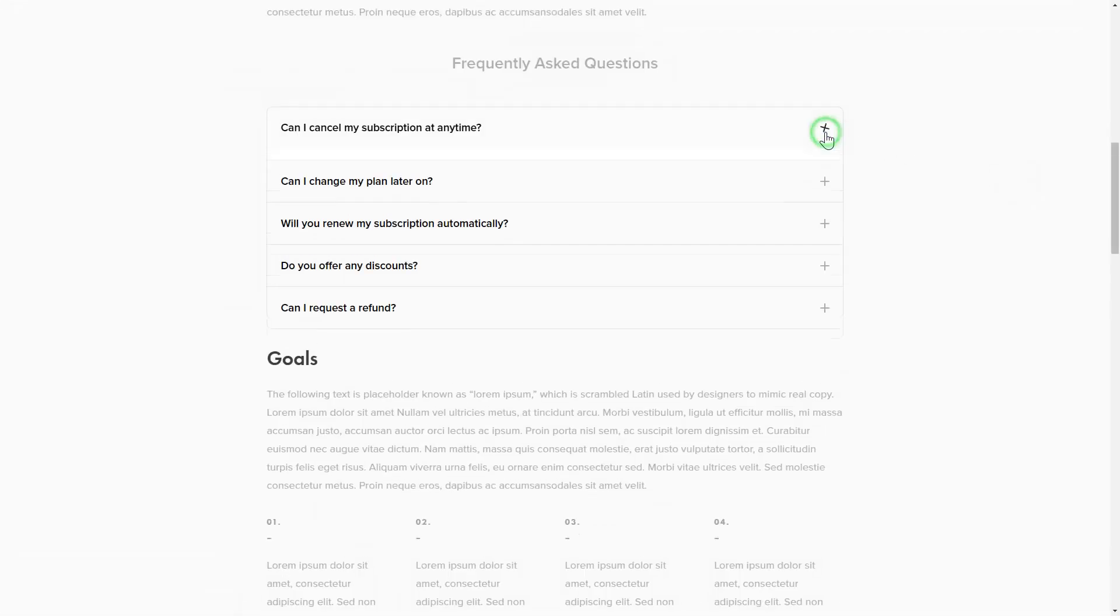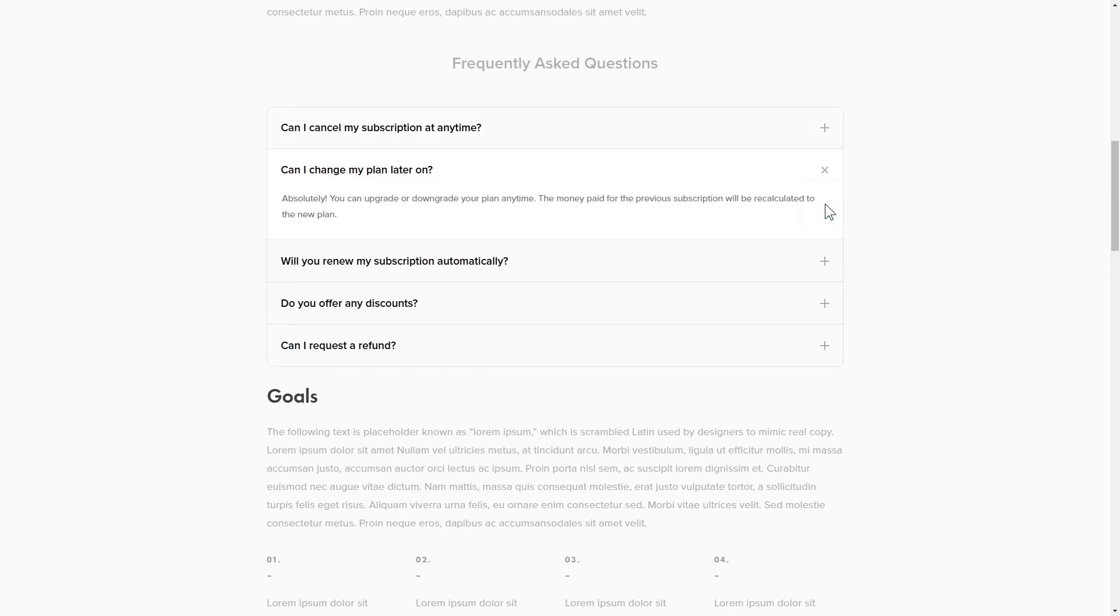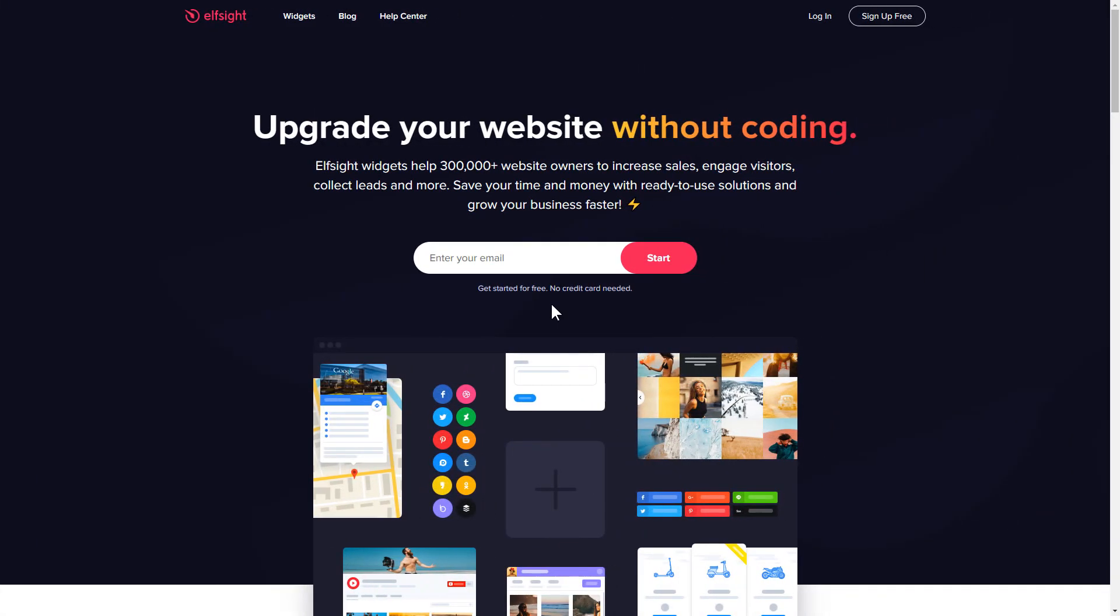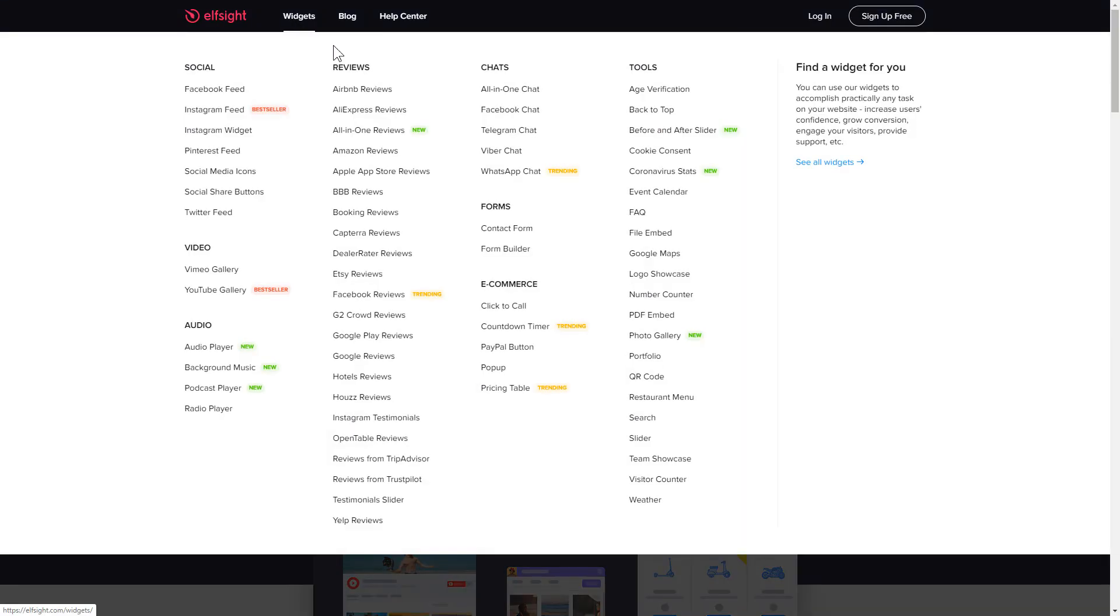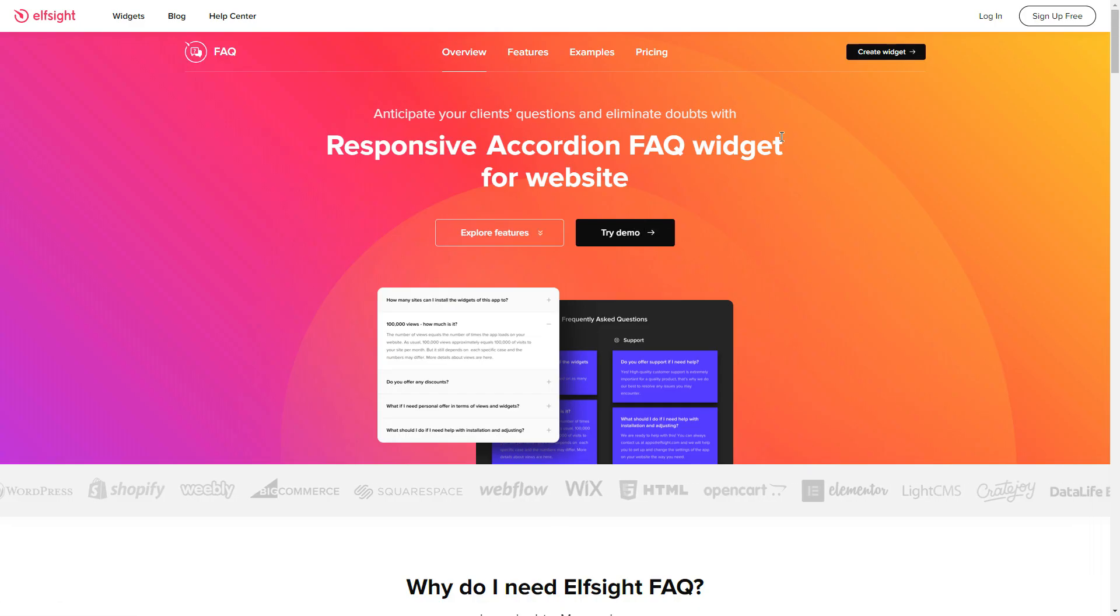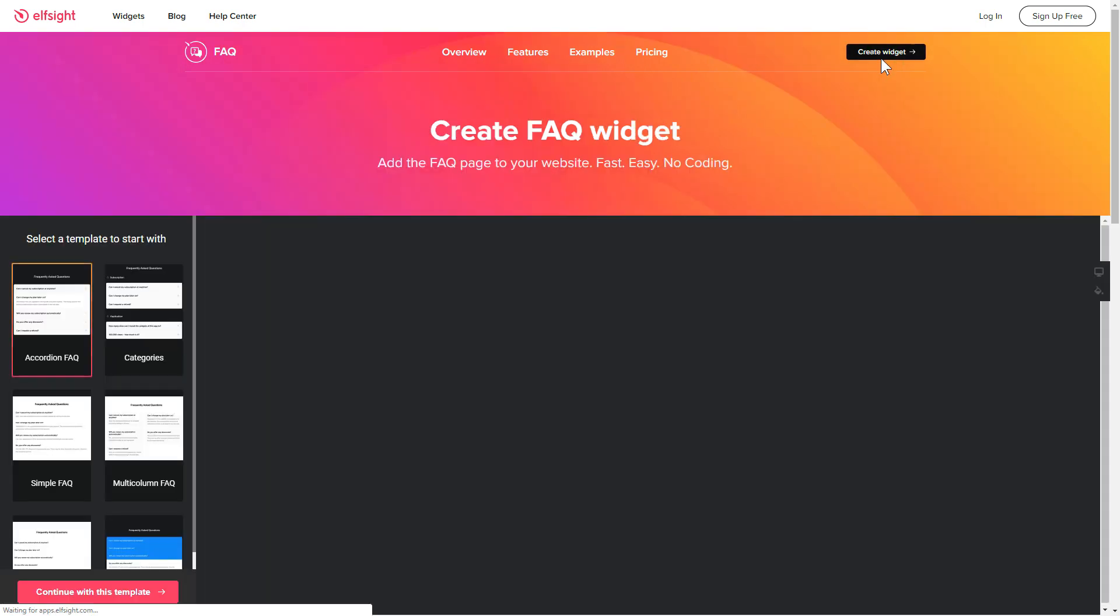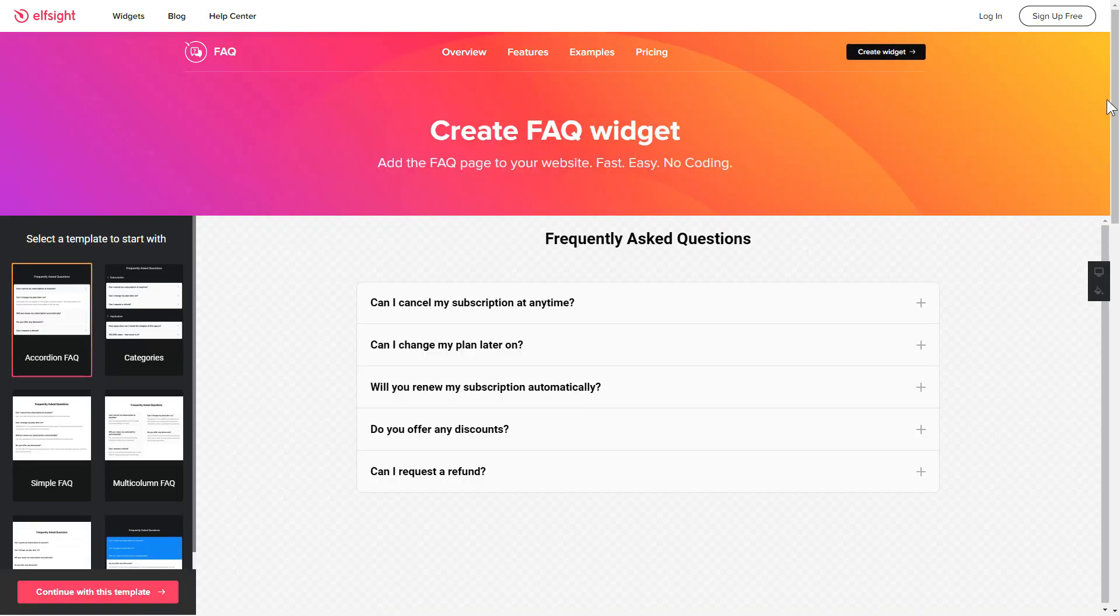It will only take two minutes and you don't need any specific skills to do it. First of all, let's go to Elfsight.com and choose the FAQ widget in the menu list. Click Create Widget. You can find the direct link in the video description.